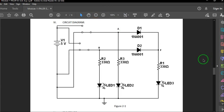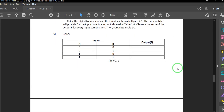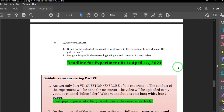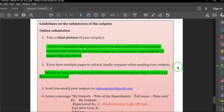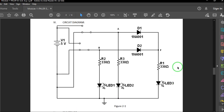This will be our circuit diagram. Just like our first experiment, you only have to complete the last part, which is the question exercise.